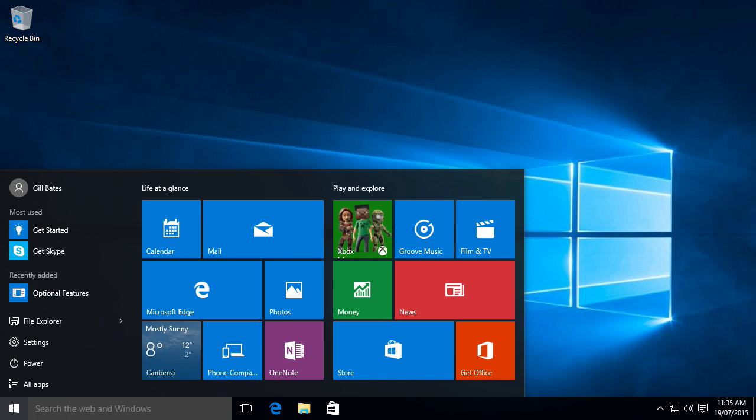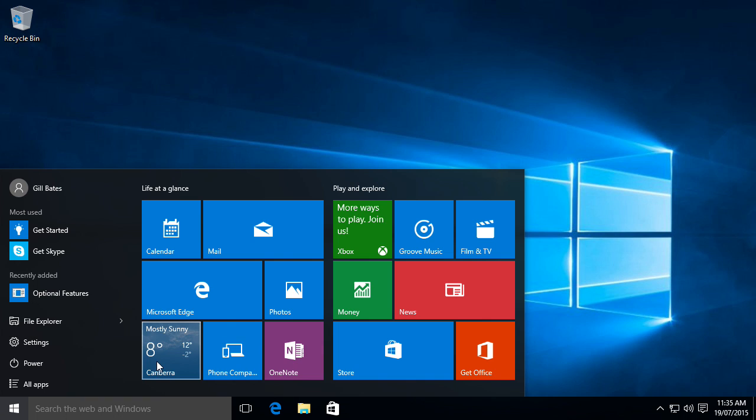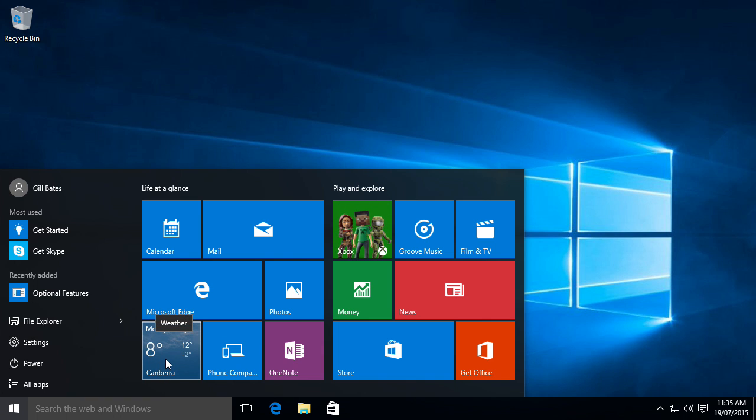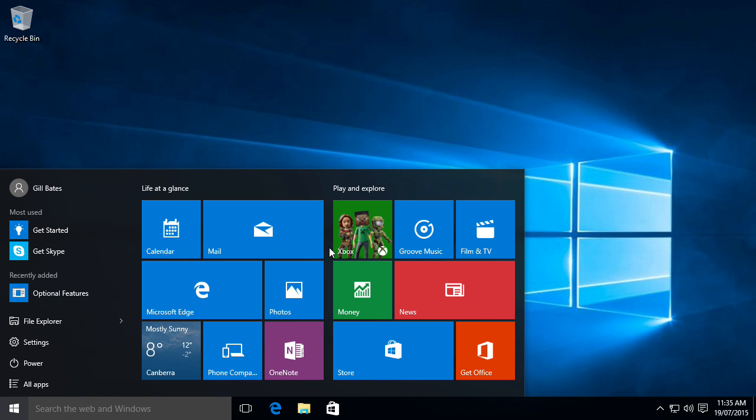I think the start menu actually works best when live tiles can actually show useful information such as here the weather over here in Cambridge it just shows eight degrees and Xbox it can also show some information from there. I'm actually not sure how you guys would respond to a layout like this. I think just like Windows 8 it will take some time to adapt but eventually you'll get used to it.